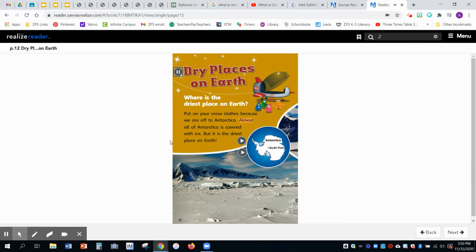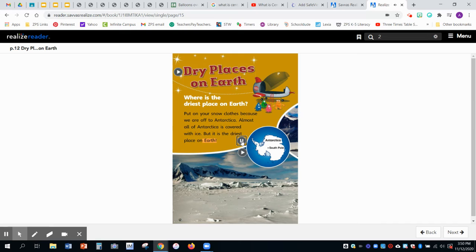Almost all of Antarctica is covered with ice, but it is the driest place on Earth. Antarctica, South Pole.